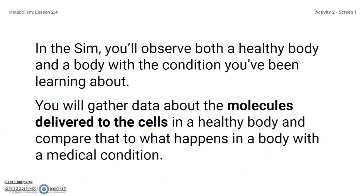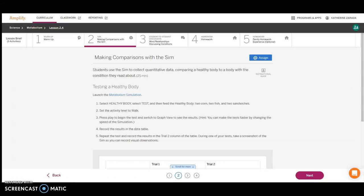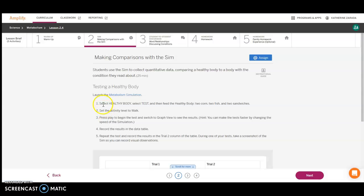In the SIM, you're going to observe a healthy body and one with a condition. You're going to gather data about the molecules that are delivered to the cells in a healthy body and what happens if you have a medical condition. Notice I've jumped back into Amplify, and we are on card 2 in Part 2 of the lesson. We're going to follow these directions. You're going to click on the SIM and open it up.